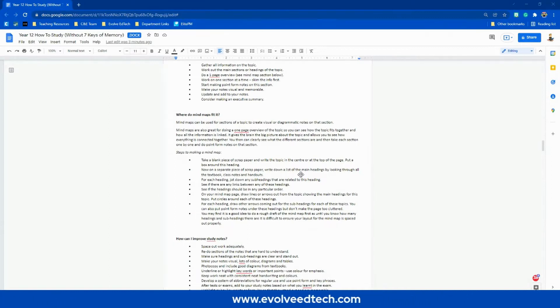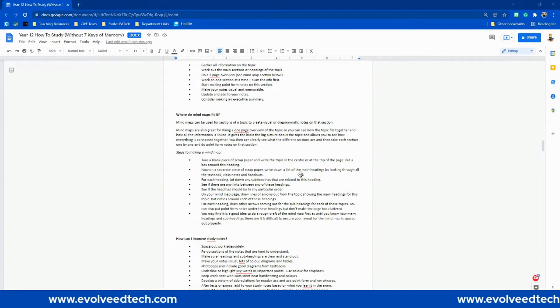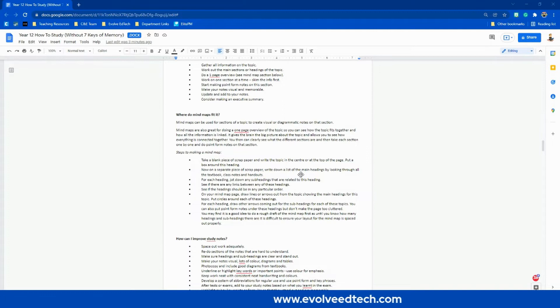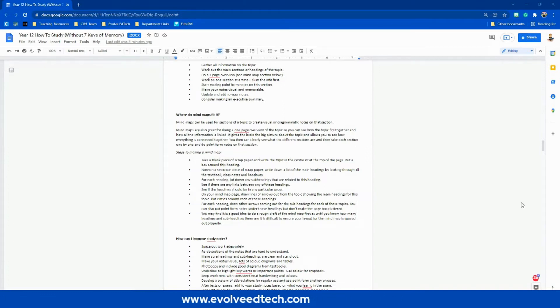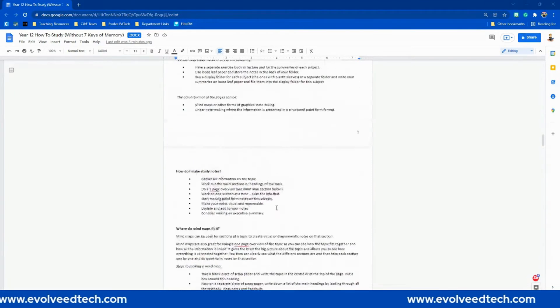This made things really challenging when it came to creating documents or resources for your class, your colleagues, or even your school community. But now we can actually change the page orientations, which is fantastic.